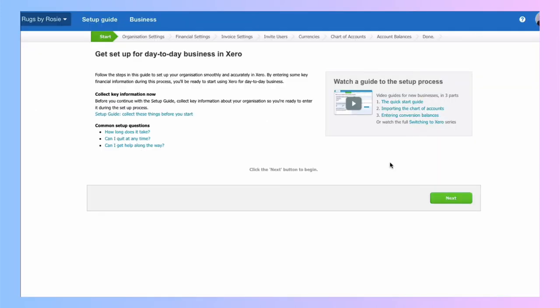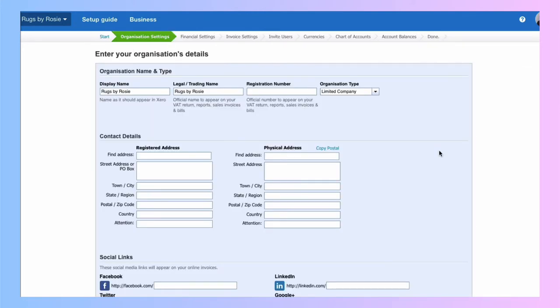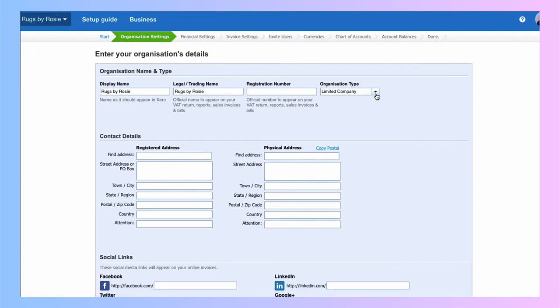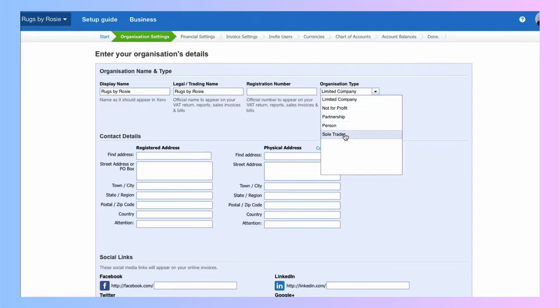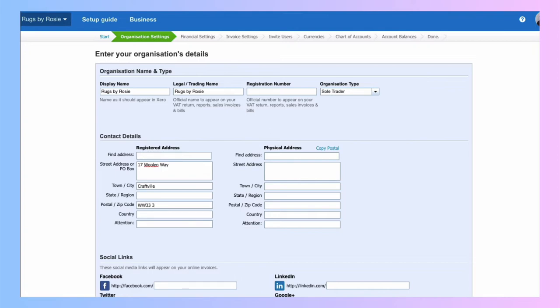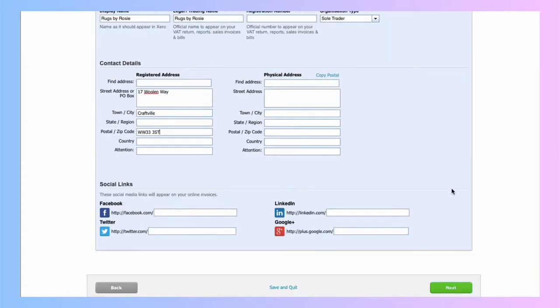This is the welcome screen and I'm going to be guided through the steps. I'm going to choose next. I'm asked about my organization detail. So I've already got my name. I'm not going to have a registration number because I'm not a company and I need to change my organization type. I'm going to the drop down and I'm going to choose sole trader. I'm going to fill in my address details.